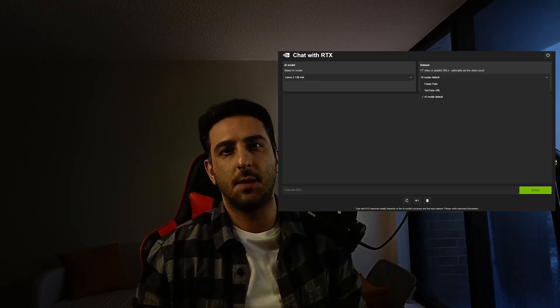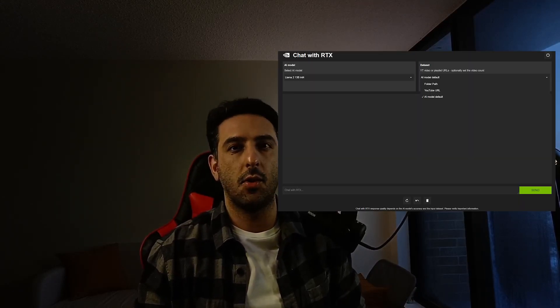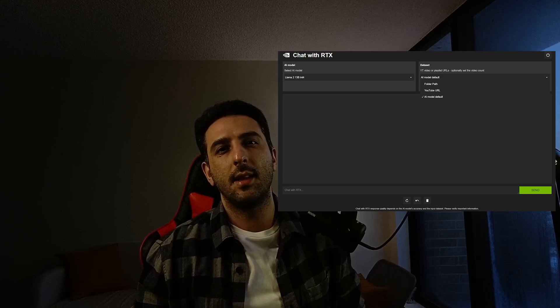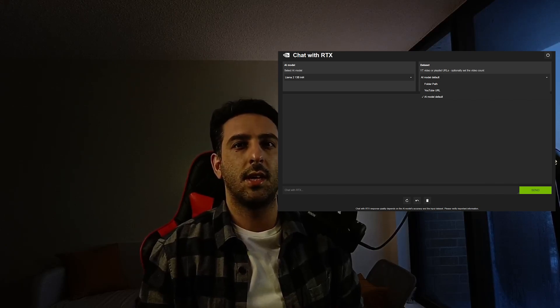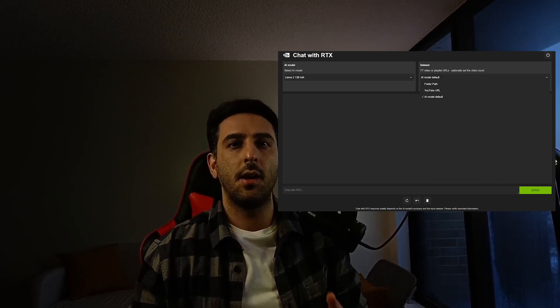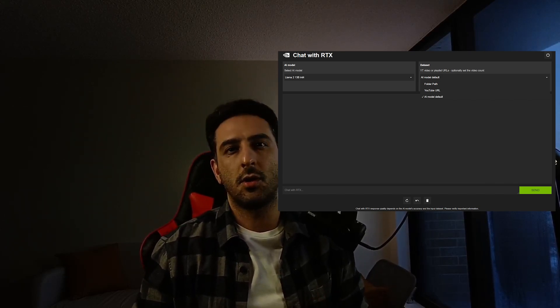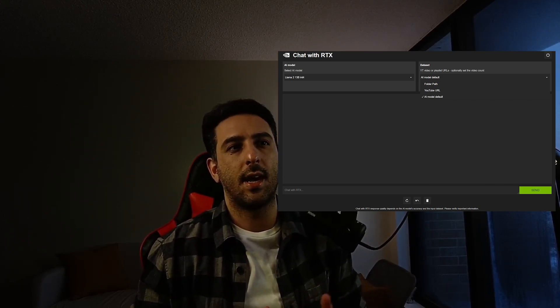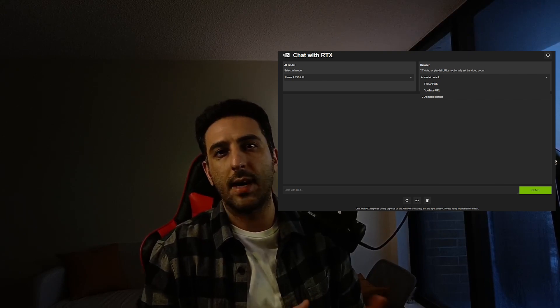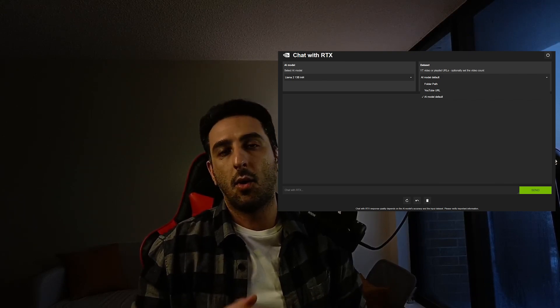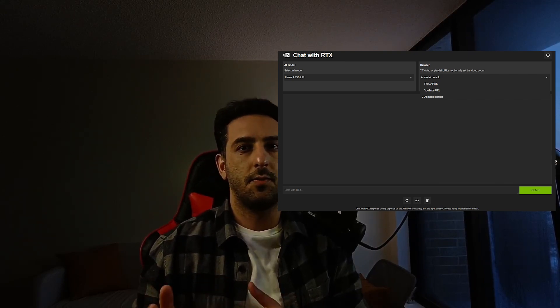In this video I want to show you how to install this chatbot with zero coding and then start using it in three different ways: you can either chat with your documents using a built-in RAG system, chat with YouTube videos, or use it as an AI chatbot similar to ChatGPT.